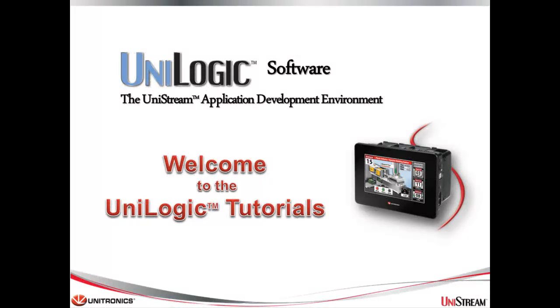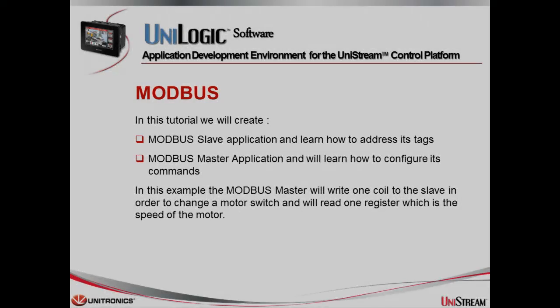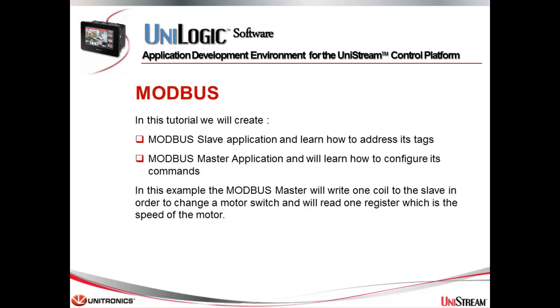Welcome to this Unilogic tutorial. Unilogic is the complete application development environment for our Unitronics Unistream control platform. Hello, my name is Ofir Levi. I'm an application engineer at Unitronics.